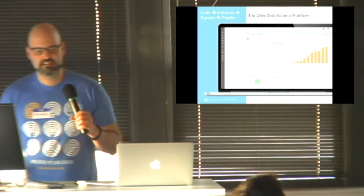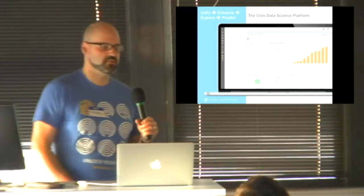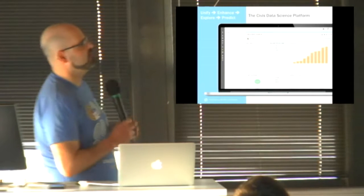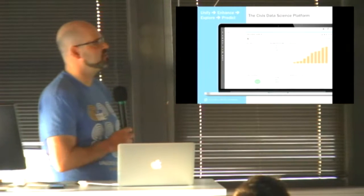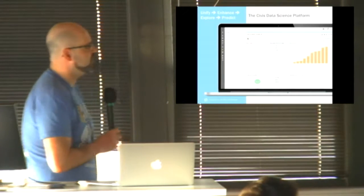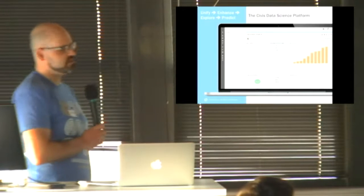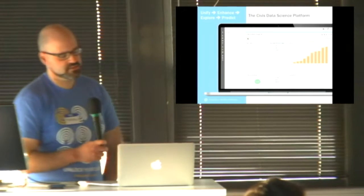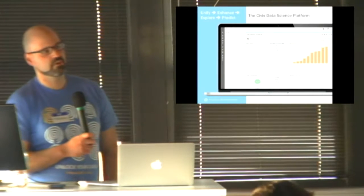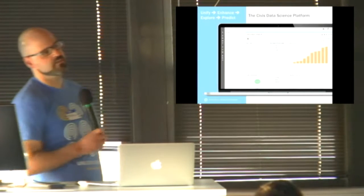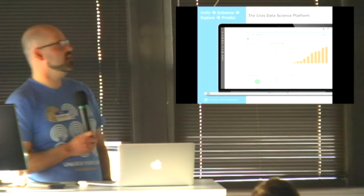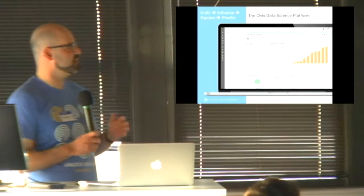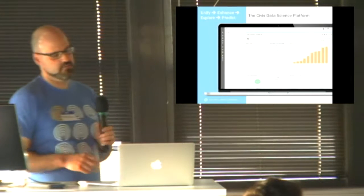But as data scientists here, we use notebooks super heavily for a lot of our work, but we don't have sort of first-class notebook support in our platform. The question is, is there something we can do to sort of bridge this world where we work in notebooks really heavily, but our platform runs R and Python code in a different way?